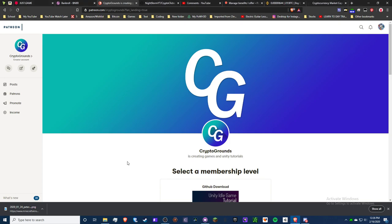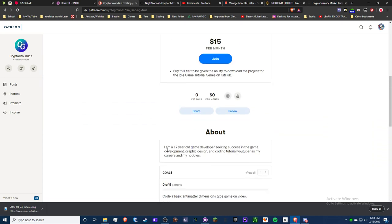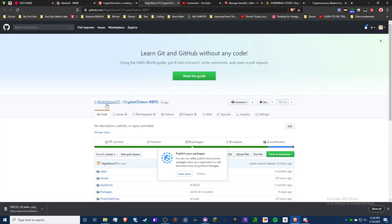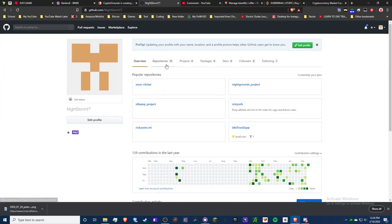Hey guys, it's Crypto Grounds here. Just a quick video - I have released my Patreon for $15 a month. You'll be able to download my... not this one, not this one, I had it up. My bad, my apologies.